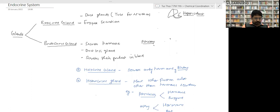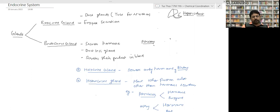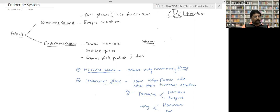Second heading: endocrine gland. They are called ductless glands or glands of internal secretion. Secretion is directly released into blood, and these secretions are called hormones.